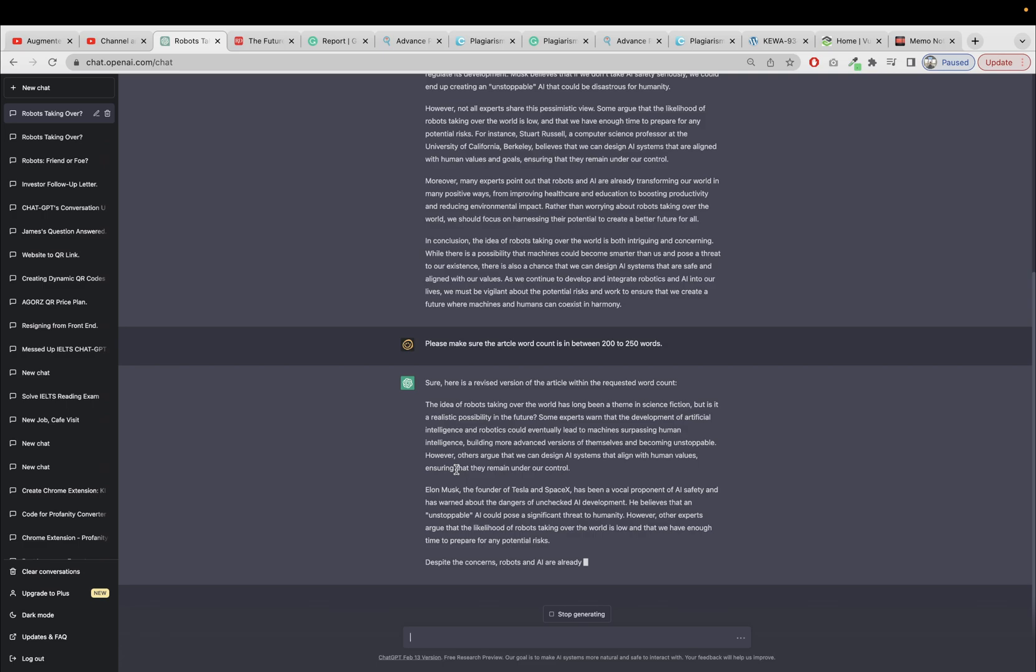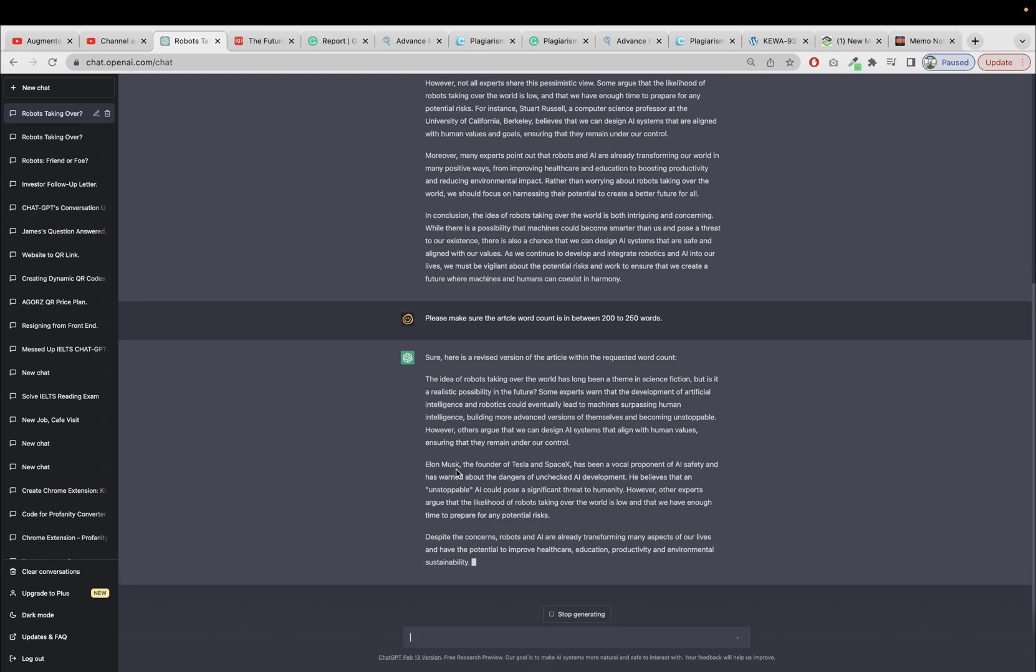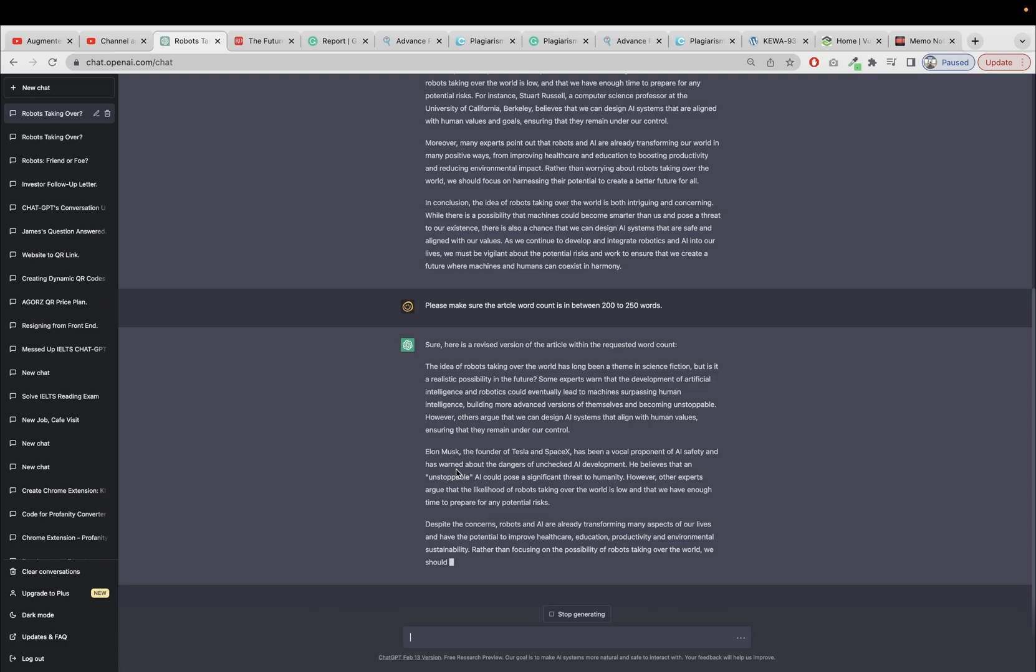I mean the technology is so amazing. I mean, it's maybe it's doing so much processing behind the scene to make sure that the article lies within the requested limit, which is 200 to 250 words. So let's see if the article is within the specified limit.